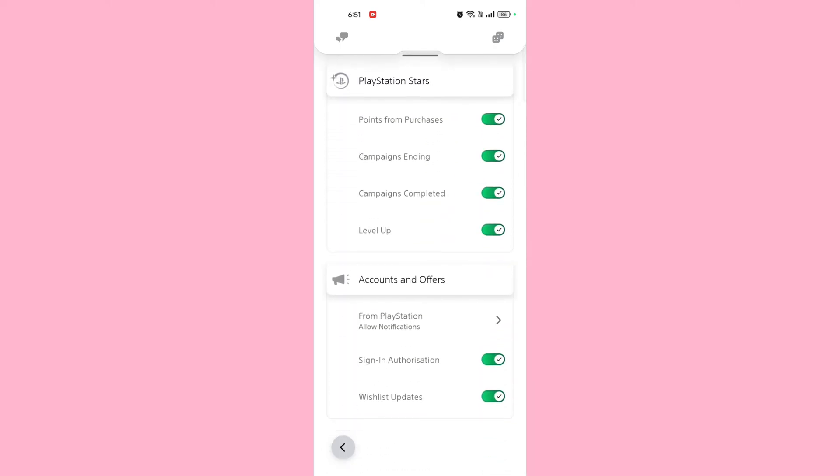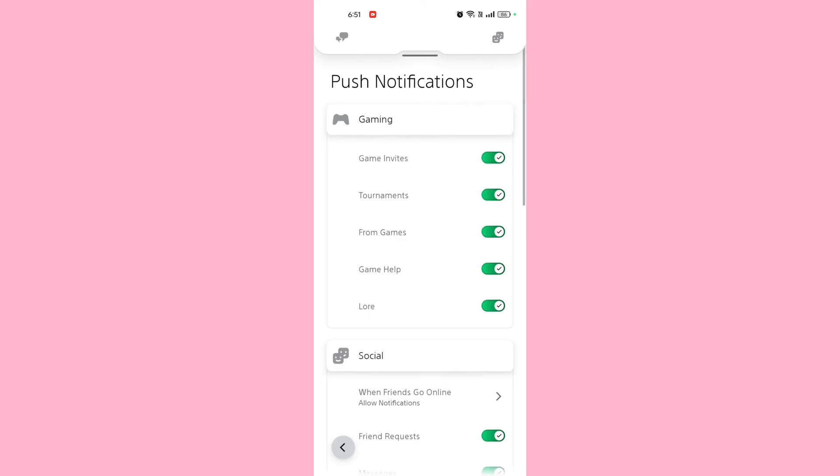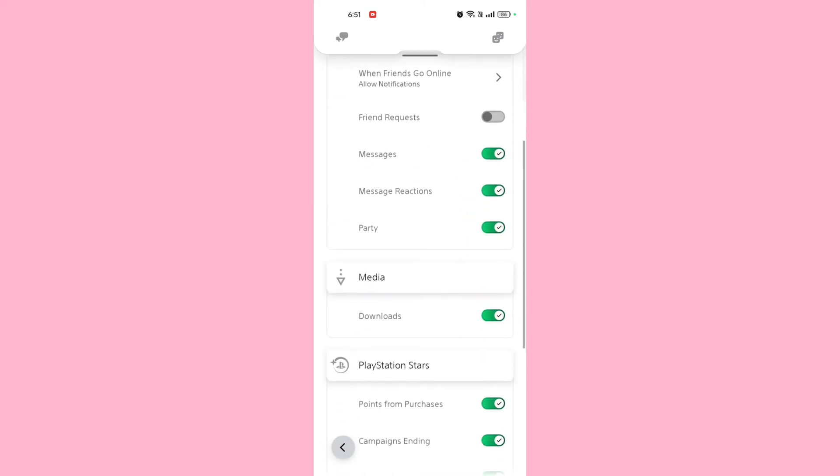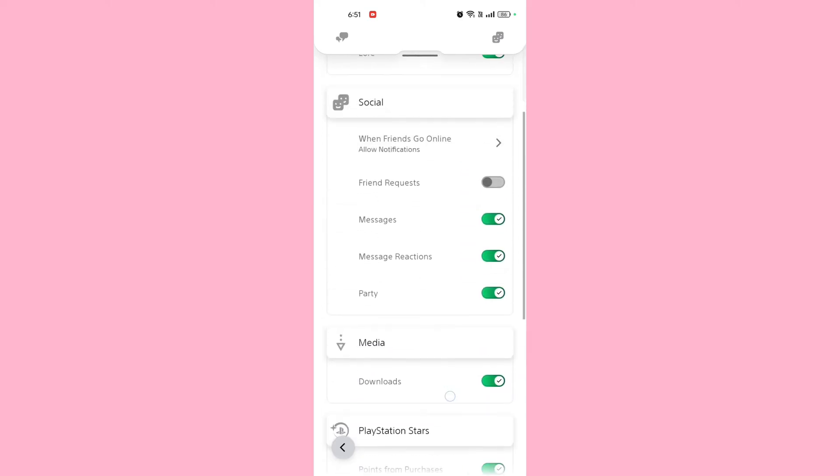Save or confirm changes. Make sure you save your settings if required. This will stop the app from sending push notifications to your device.